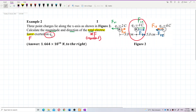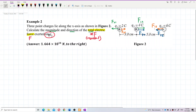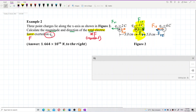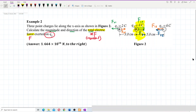The question asks to find the resultant force on Q2. So these are the forces we need to draw — these two forces: F₁₂ and F₃₂. We only focus on Q2.